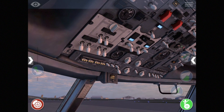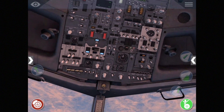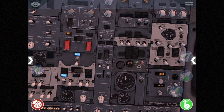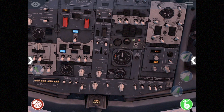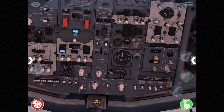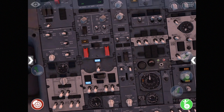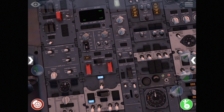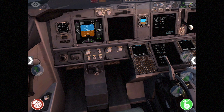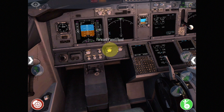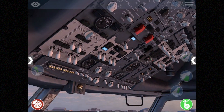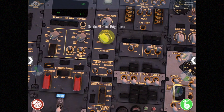We come back in and clean up the panel. We'll go engine generators on, turn on the engine bleeds — you can see the duct pressure rising — and then shut the APU bleed off and shut the APU off. I'm sure there are about 40 other steps that really need to be done, but we're pretty much up and running. We can also go through the brightness knobs and adjust the brightness of all our displays — there are brightness knobs all over the place.